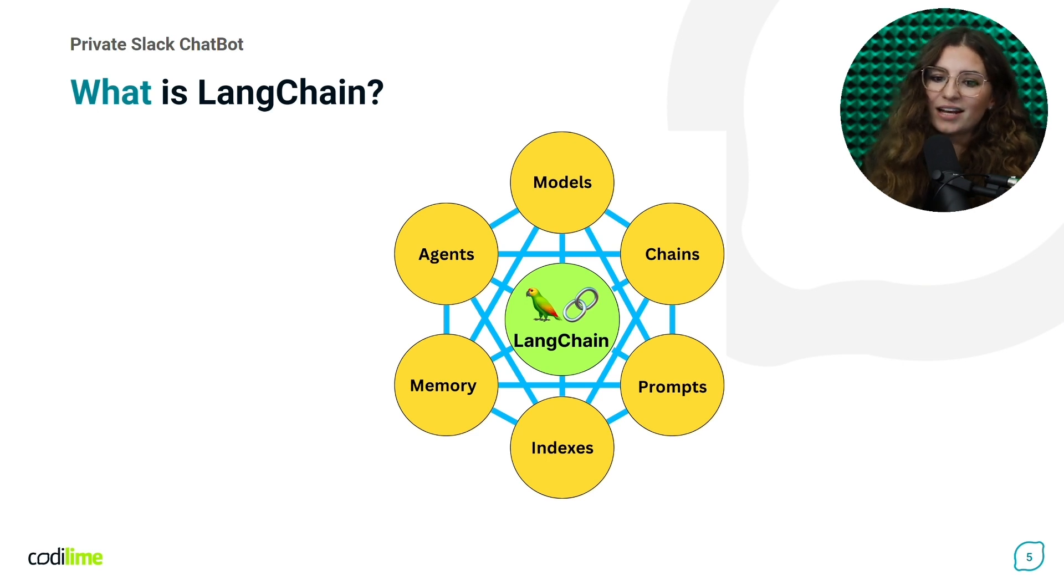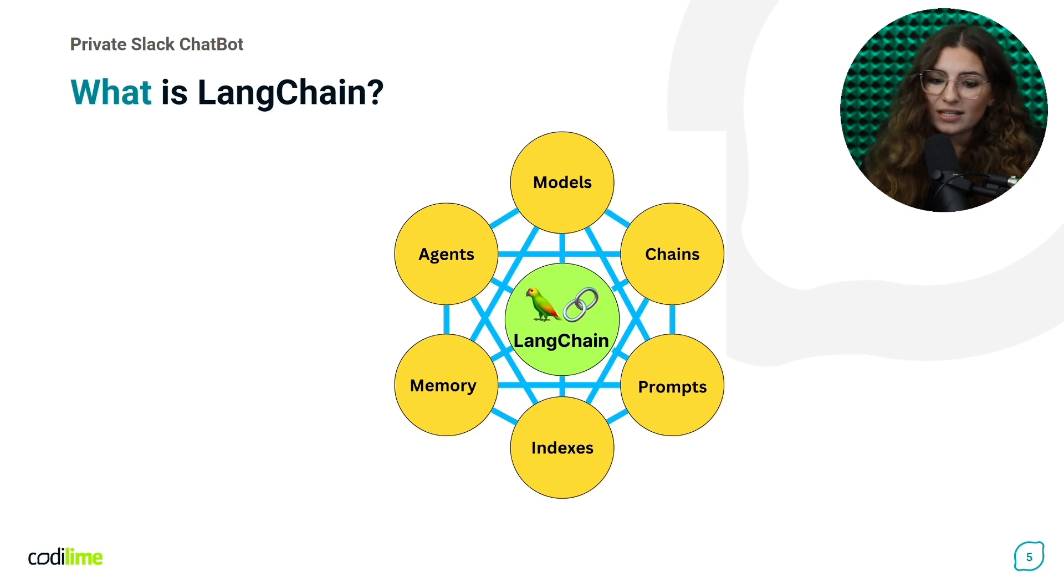Langchain key modules include prompts, model, memory, indices, agents, and chain.